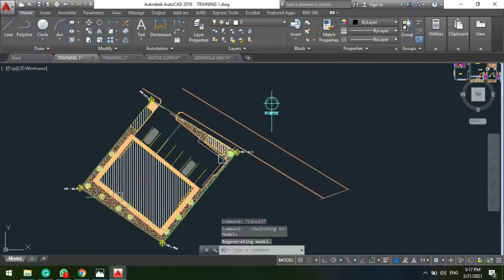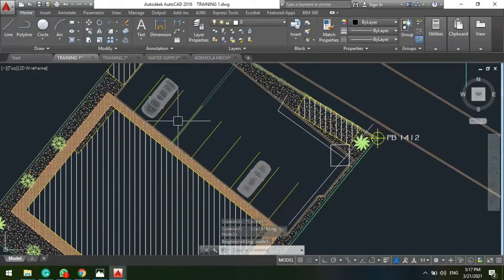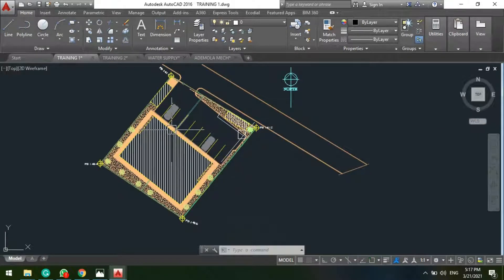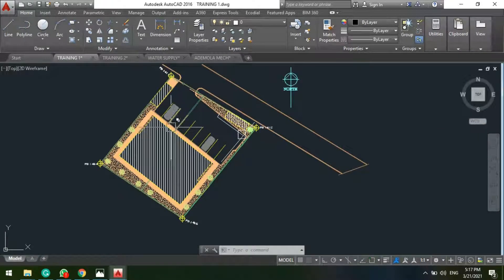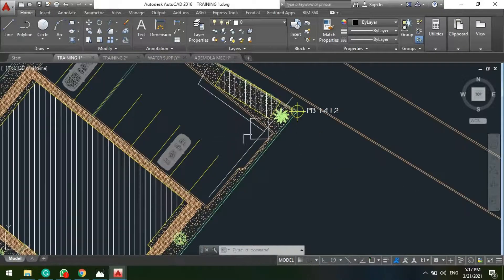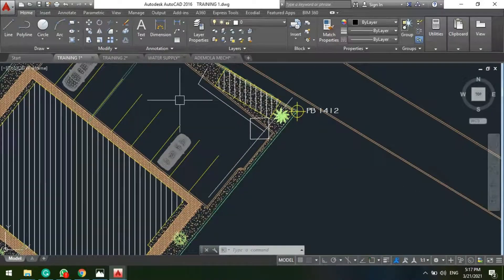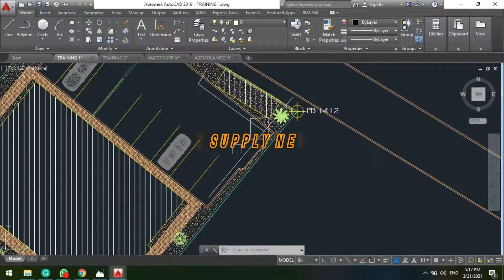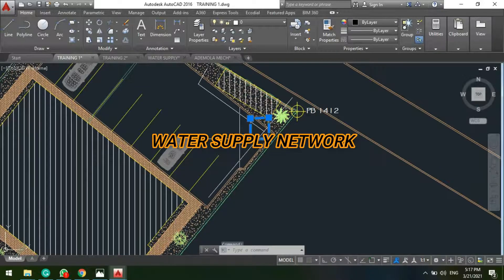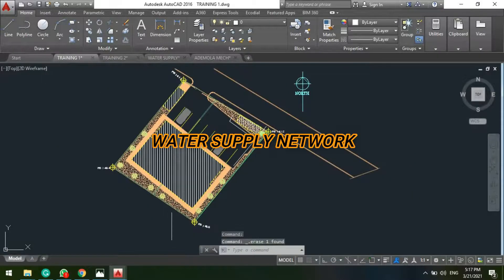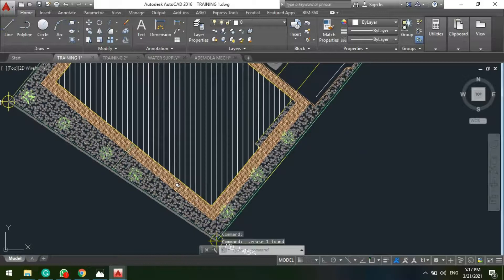So here is a site layout. To design for the water distribution system you need to design and make provisions for the site water supply network.